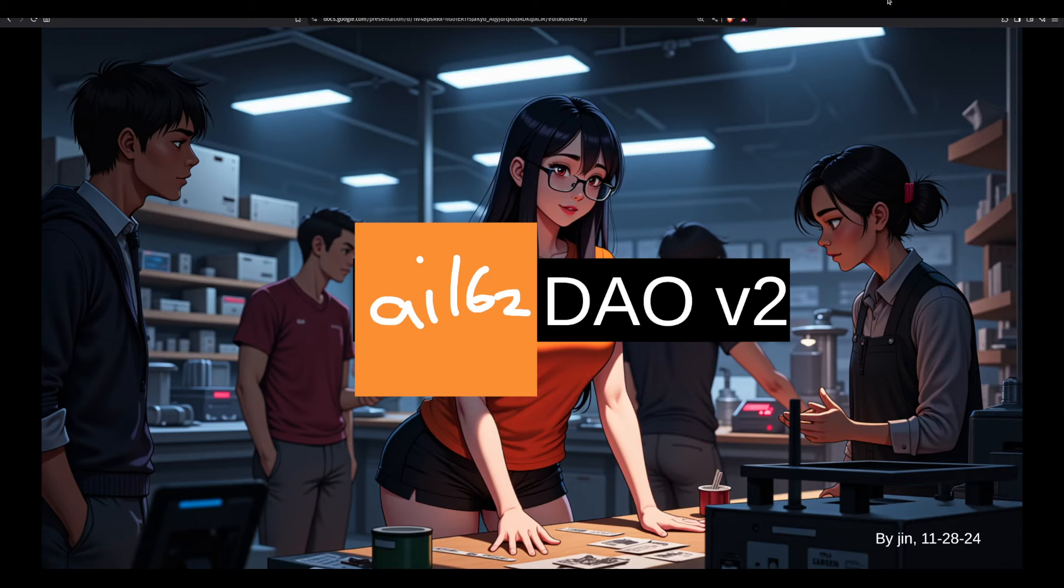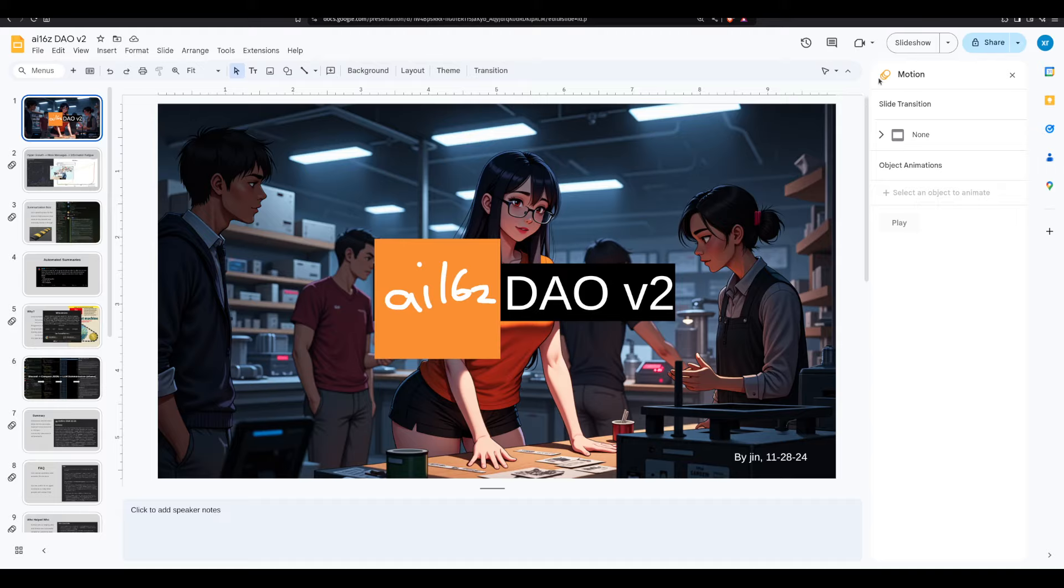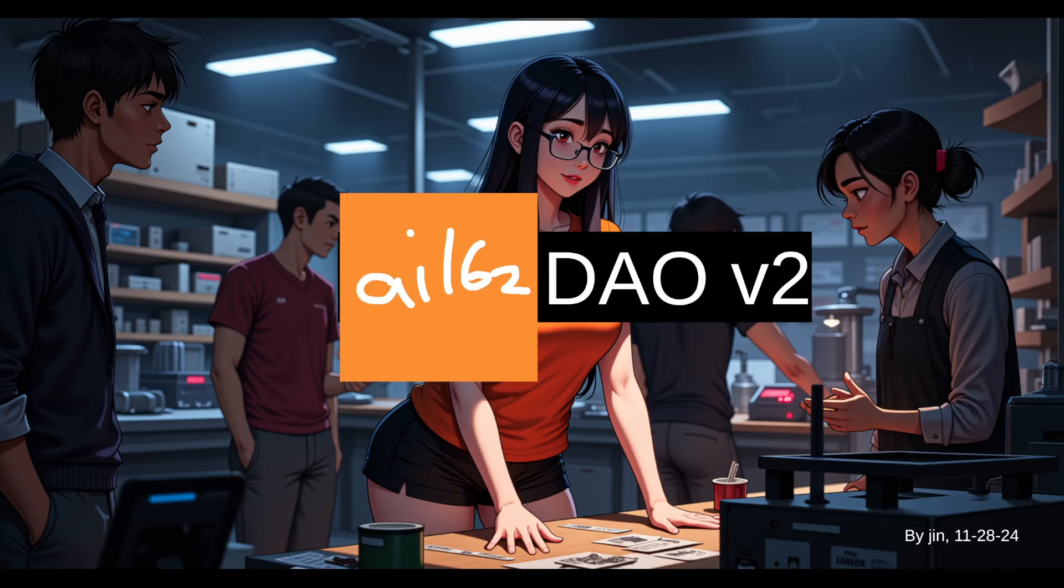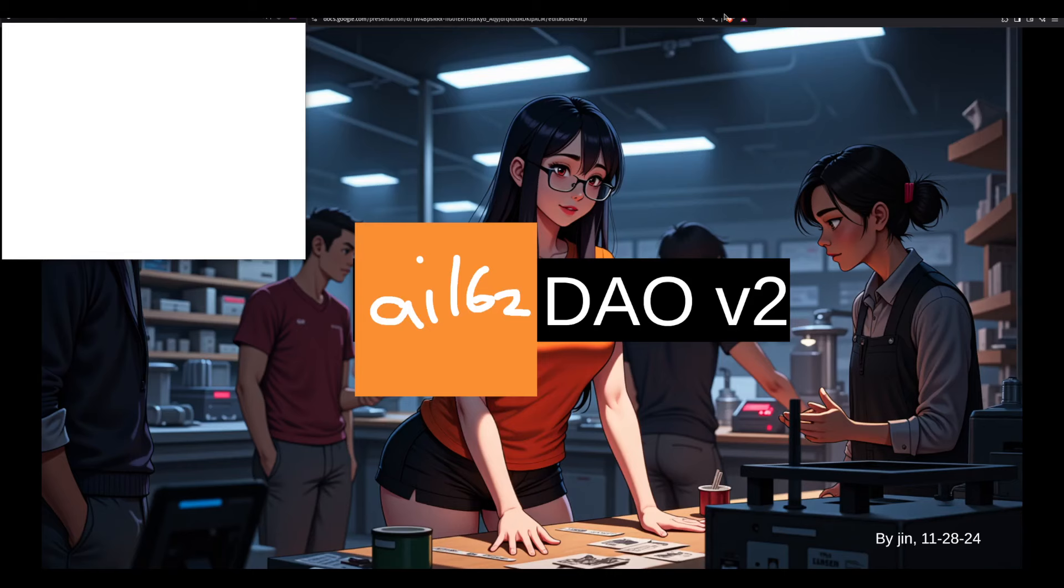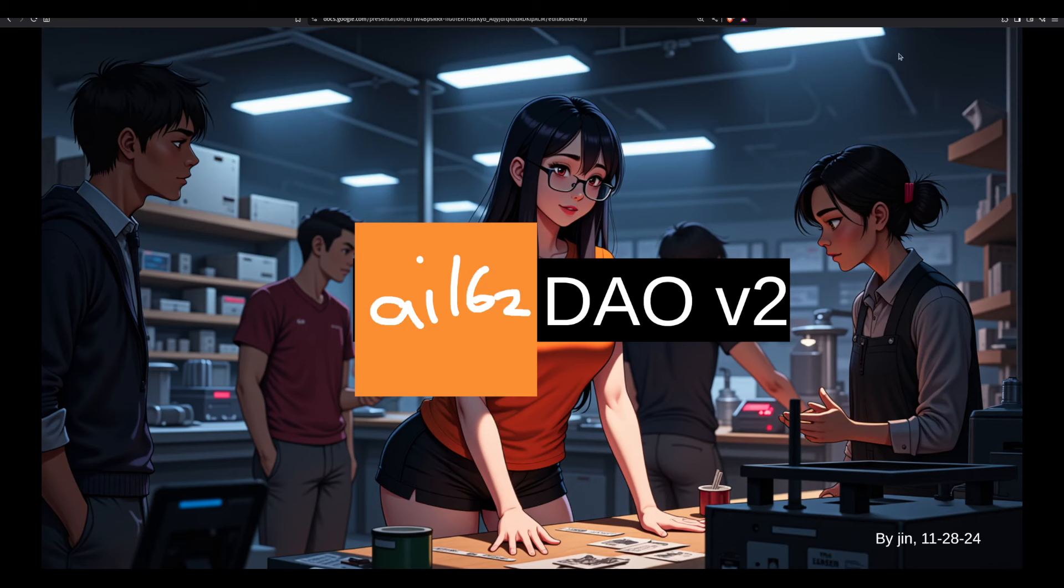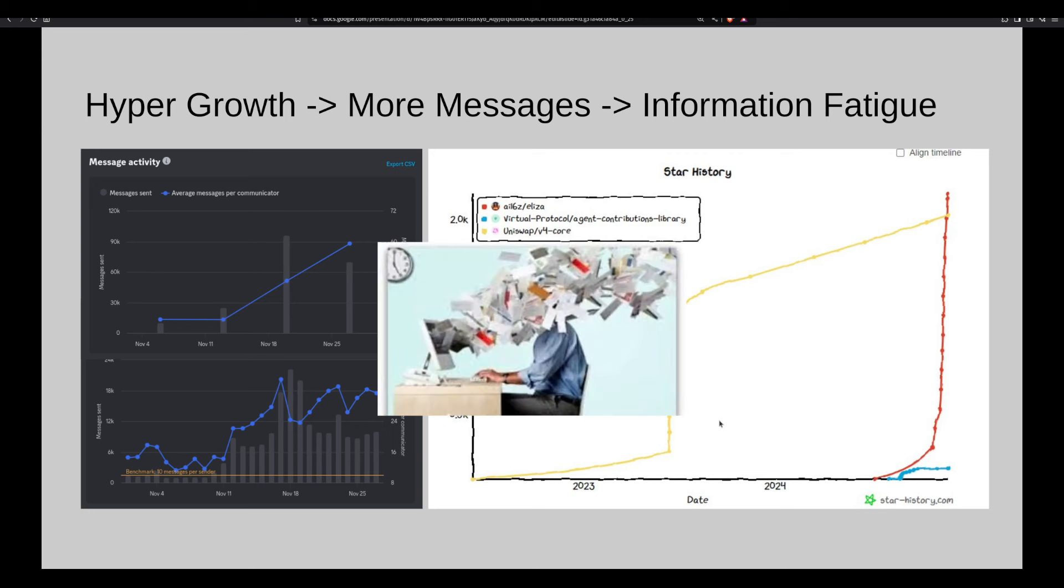And also kind of leading to a roadmap for how this can actually truly become decentralized and autonomous. So I'll be presenting some stuff related to some automation work I've been doing. So let's just begin. So calling this DAO V2, just kind of building a system where, reiterating what I said, hyper growth, more messages, information fatigue. You can kind of see at this point, it went from maybe around 10k messages per day to over 90k.